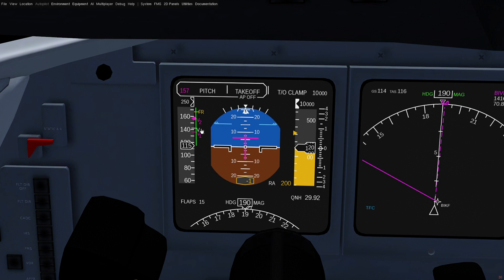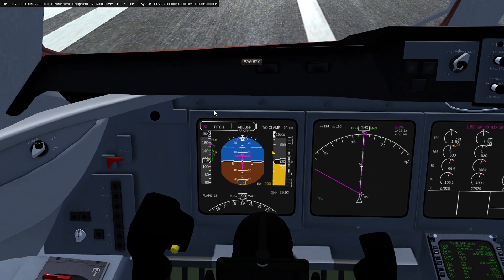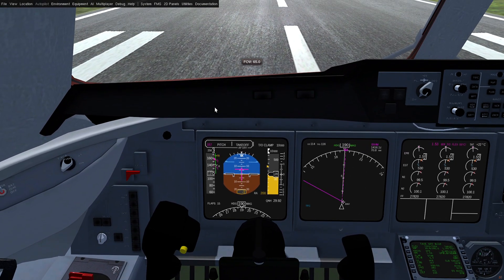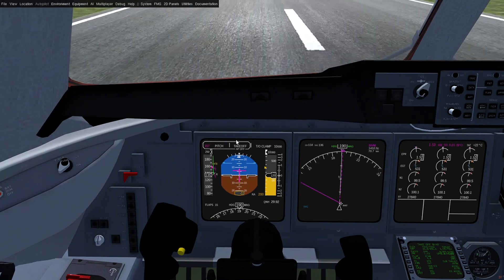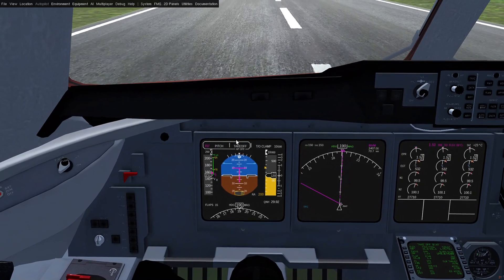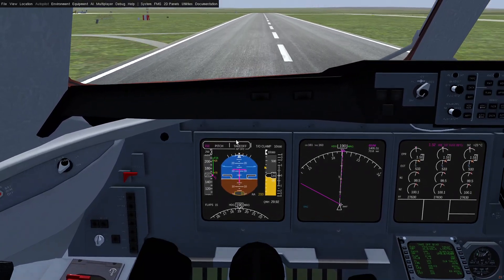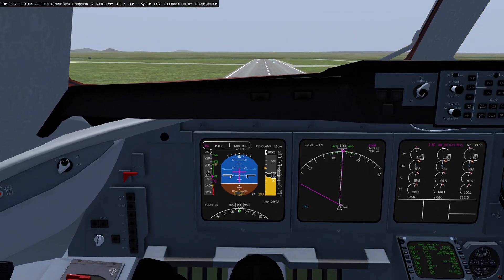When we pass VR, V1 is going to go away, and when we pass V2, VR is going to go away, so we'll just be left with V2. As we accelerate through V2, the system will progressively increase the speed target until it hits V2 plus 10. If you get an engine out it will grab the current speed between V2 and V2 plus 10, but we're not doing an engine out today. There's V1, VR — start to rotate. You can see the V2 speed is increasing and we have V2 plus 10.